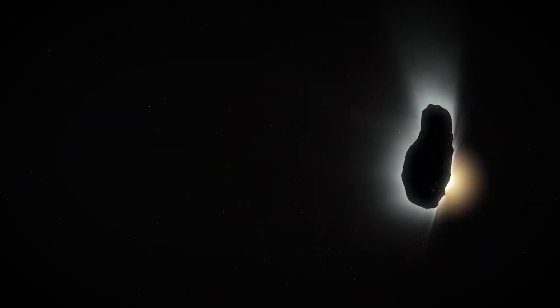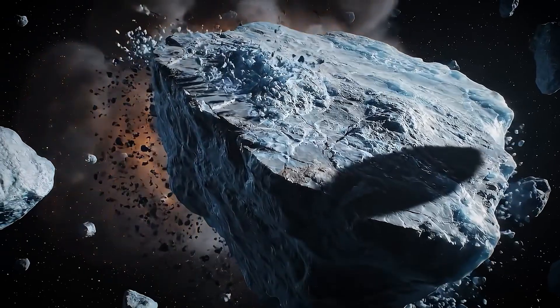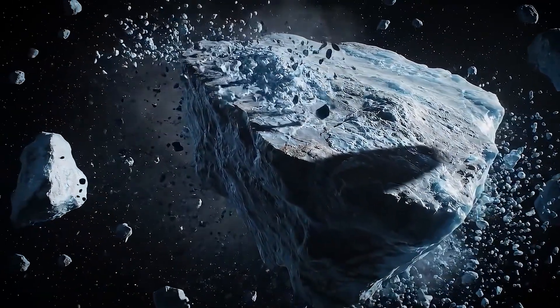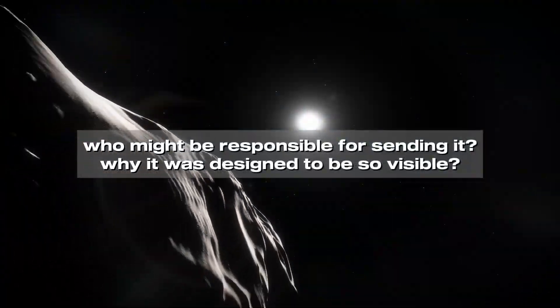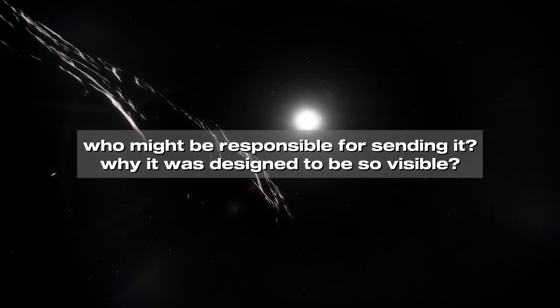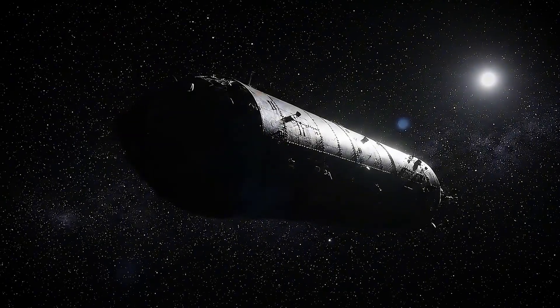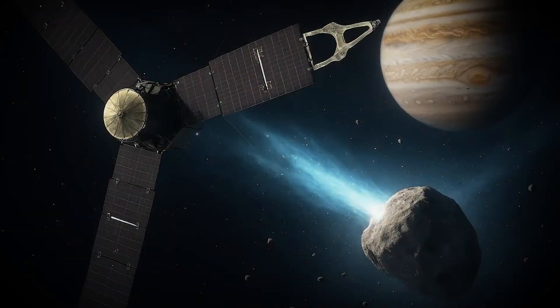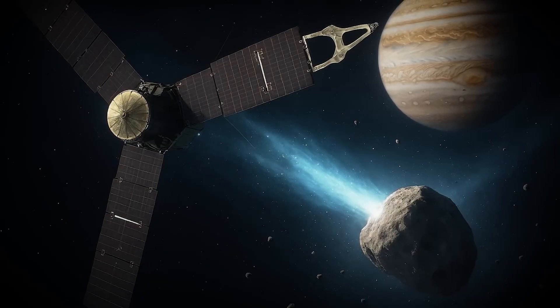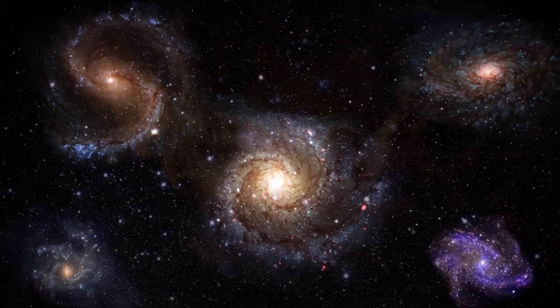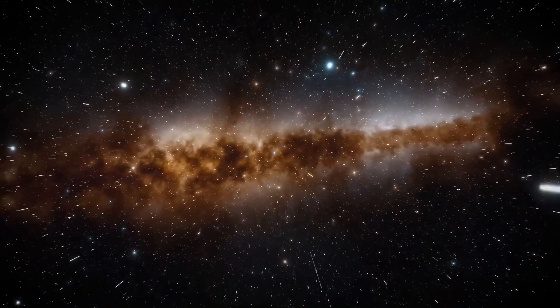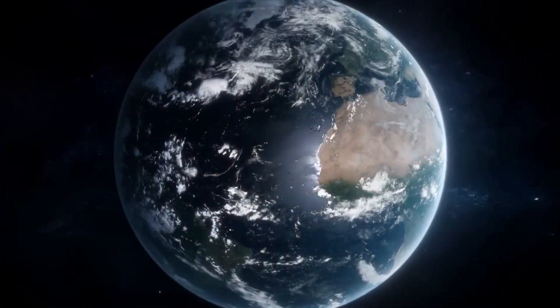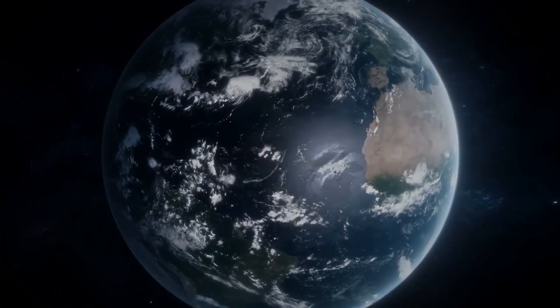Atlas has shifted the question entirely. It is no longer just about what this object is made of, or how it moves. The deeper question is who might be responsible for sending it, and why it was designed to be so visible. That thought changes how we see the silence. Maybe it isn't hesitation, but control. You should think critically about why agencies restrict what once flowed freely, and watch how new web data is released. If this was only a test, we are left wondering, what would the real broadcast look like when it finally arrives?